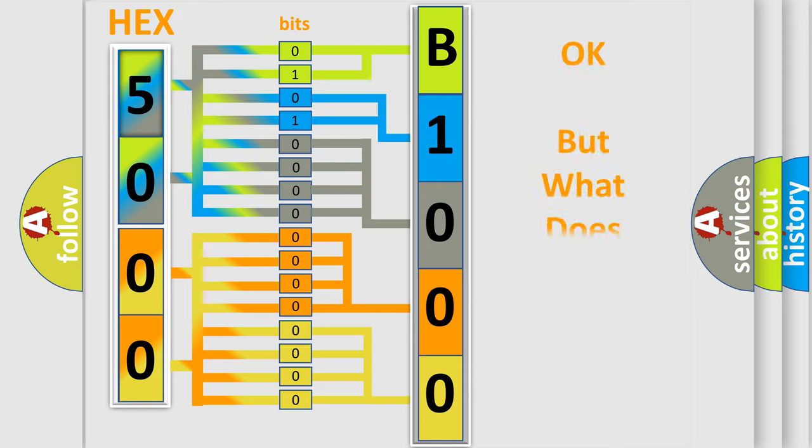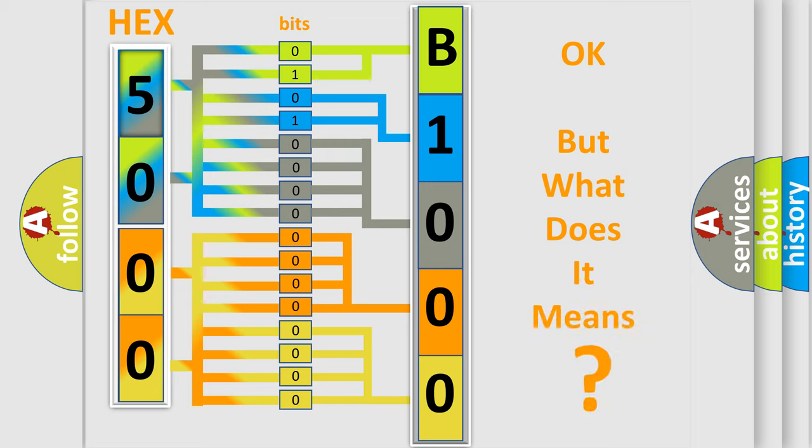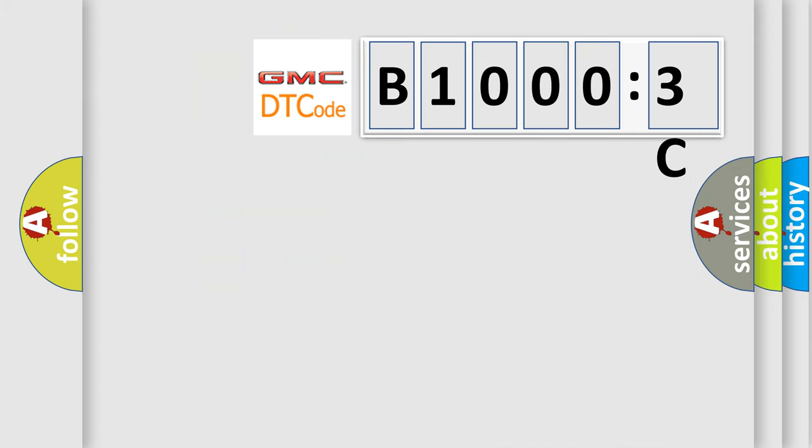We now know in what way the diagnostic tool translates the received information into a more comprehensible format. The number itself does not make sense to us if we cannot assign information about what it actually expresses. So, what does the diagnostic trouble code B10003C interpret specifically for GMC car manufacturers?